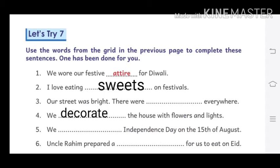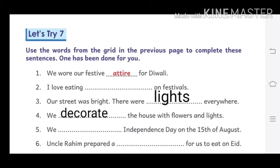Next: our street was bright. Means: हमारी गली में रोशनी थी। There were lights everywhere — हर जगह रोशनी ही रोशनी थी। We decorate the house with flowers and lights. Means: हम अपना घर प्रकाश और फूलों से सजाते हैं।